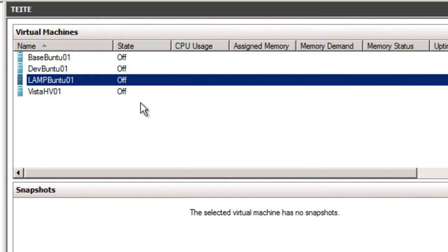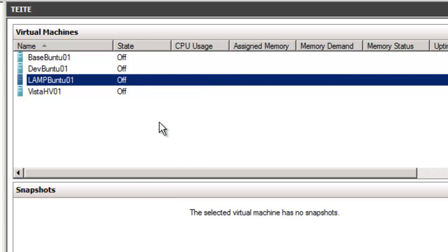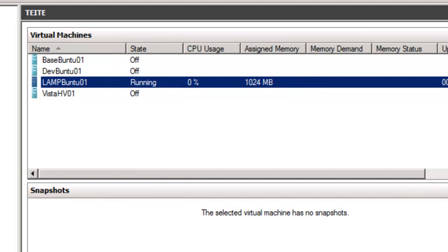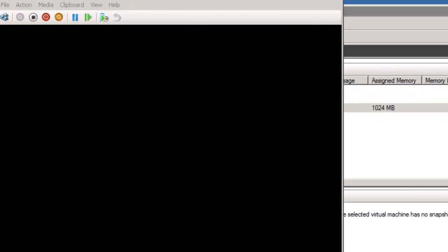Once you have a virtual guest configured for Ubuntu server, simply click on it and click Start. We'll turn it along for a while, and your boot screen will come up.